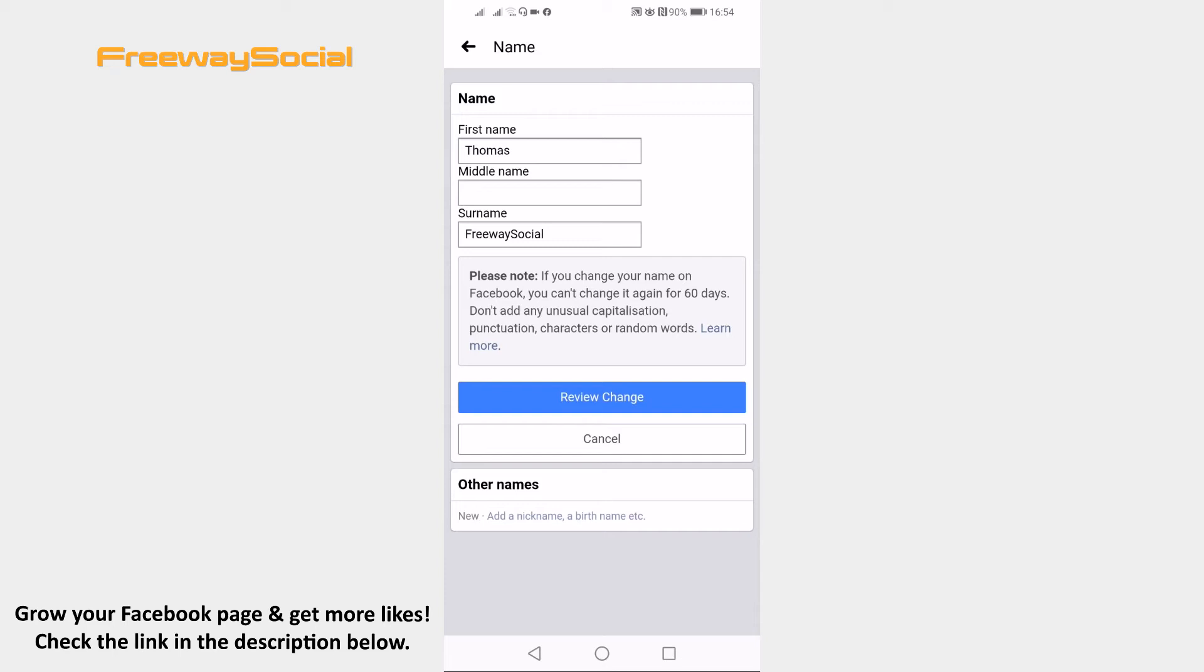Find the other names section at the bottom and click on add a nickname, a birth name, etc.